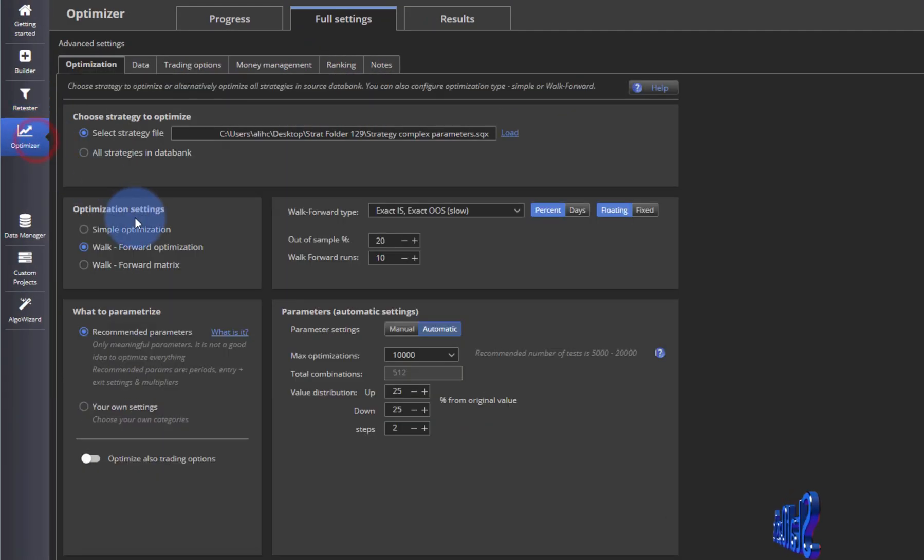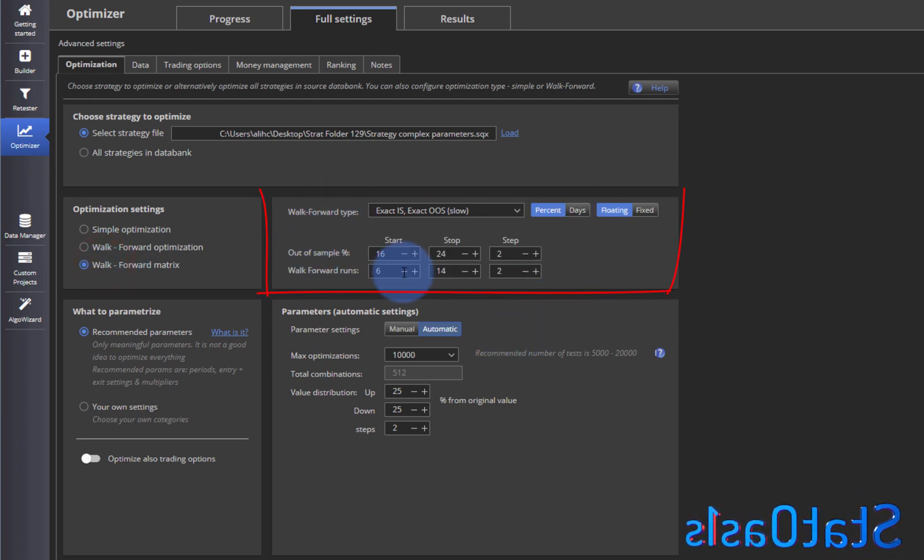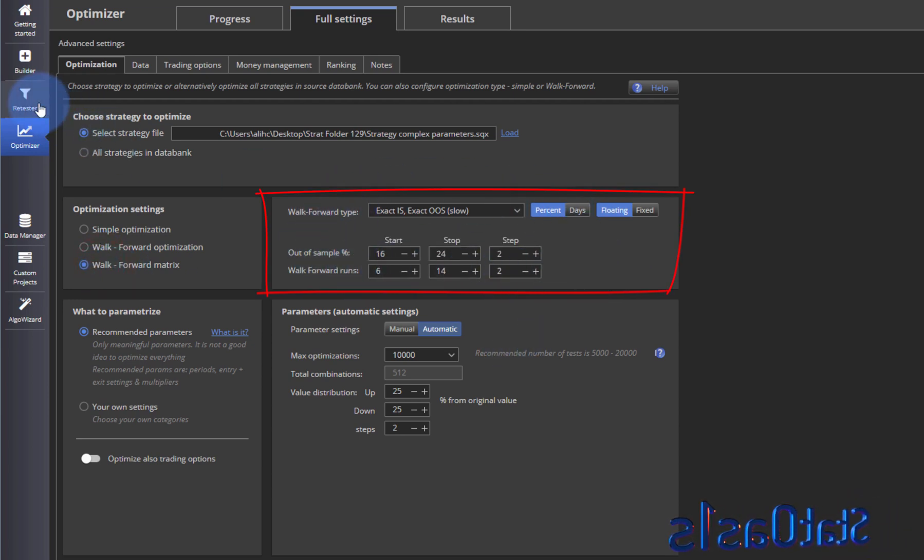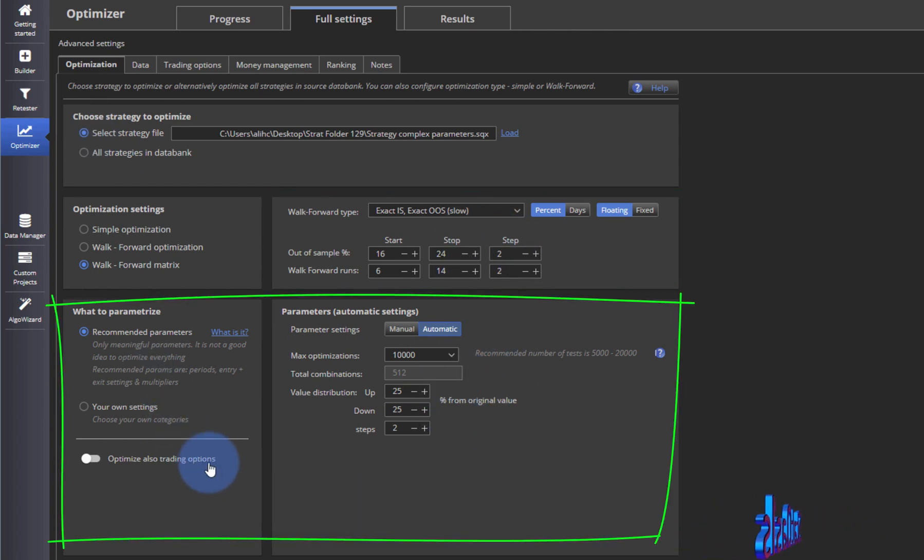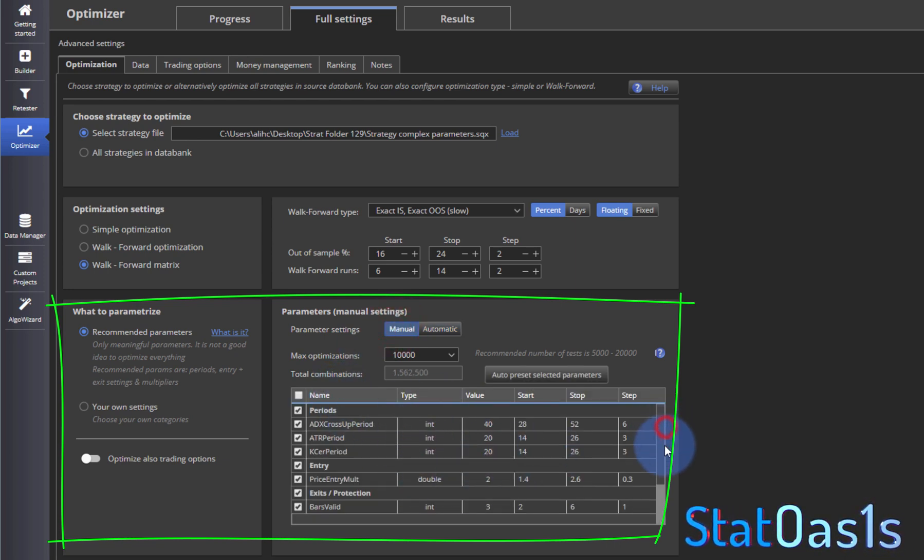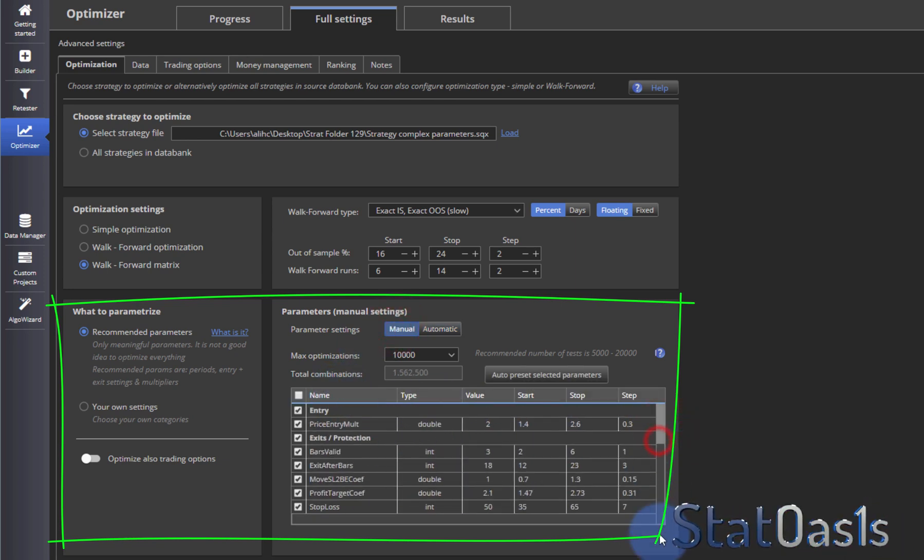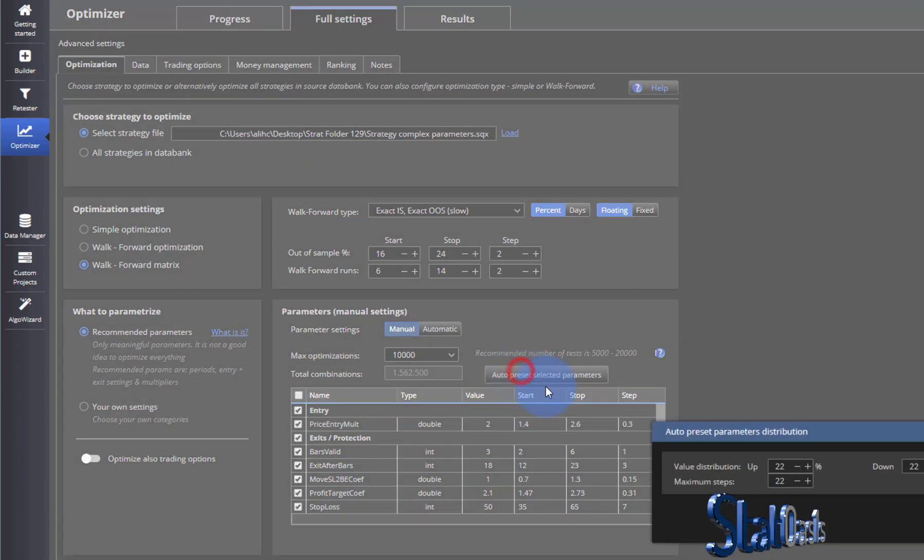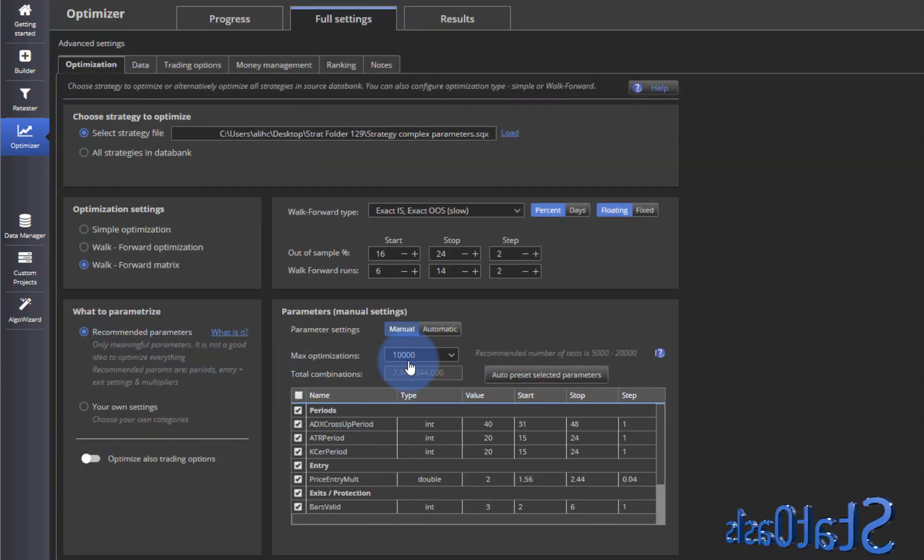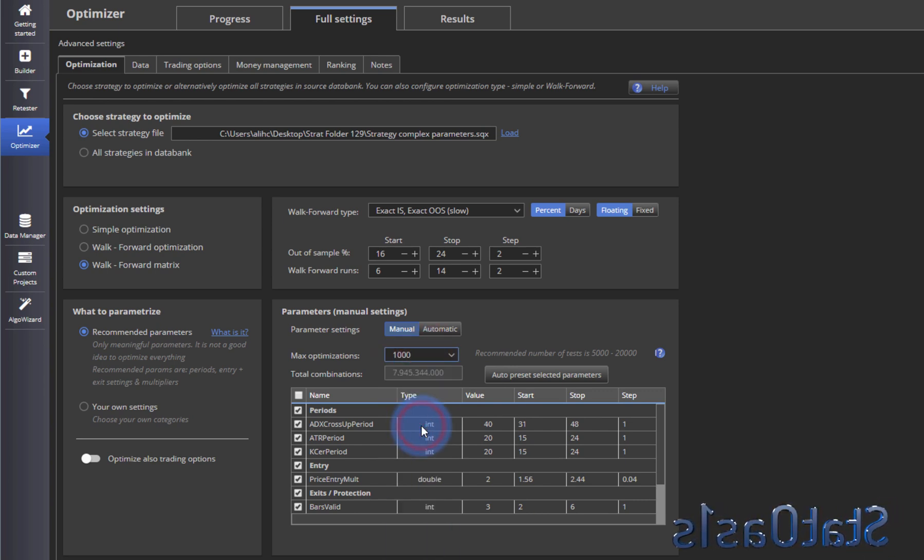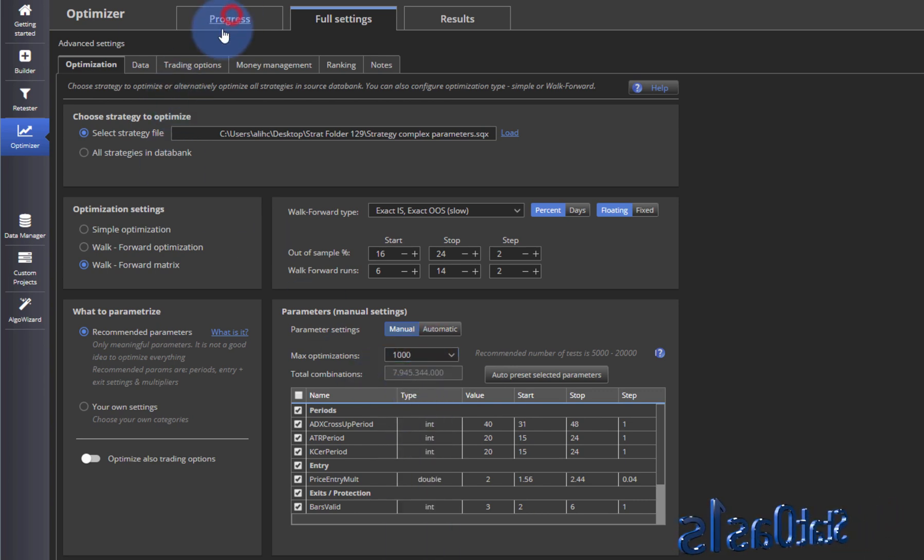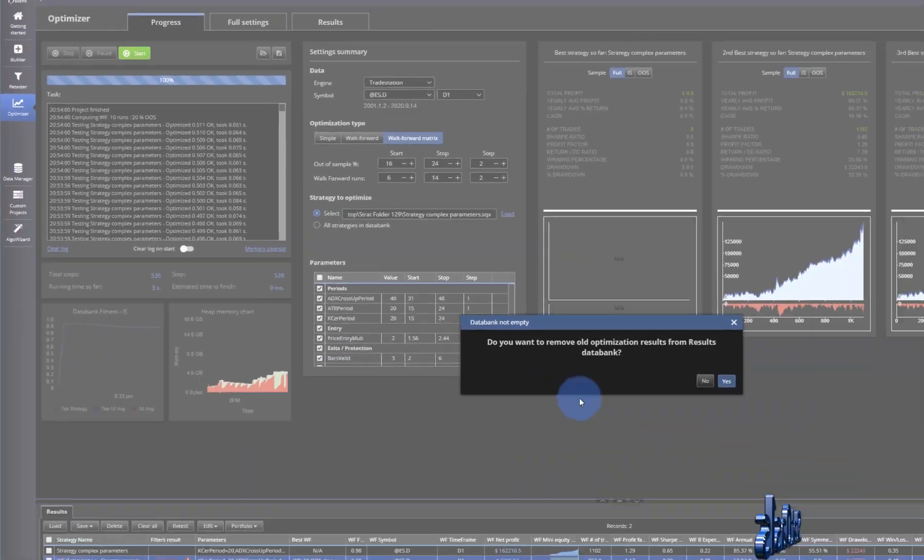Same here except now we have again more control. So this box is the same as in the retester but now we get these two boxes same like before where we can exert our own manual control over what to do. If I go with the automatic recommended and let's do a small one so we can finish it quickly, and let's start.